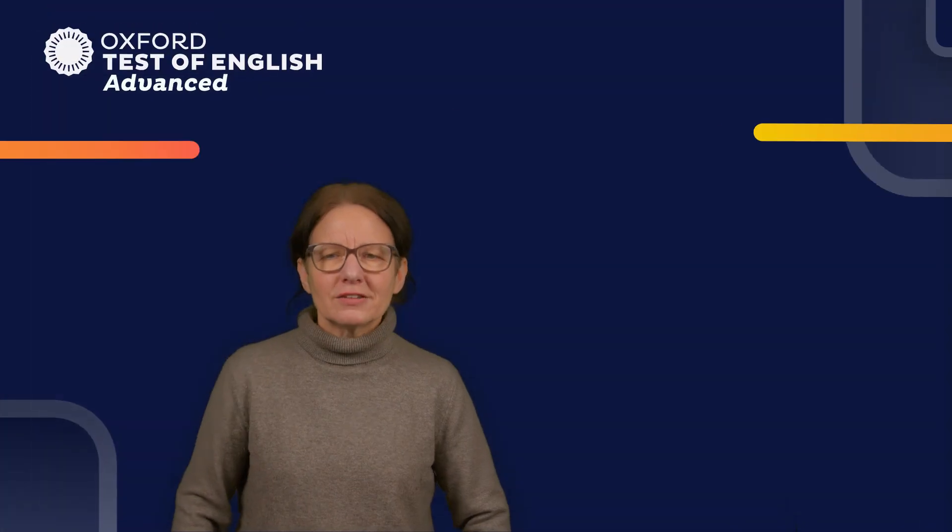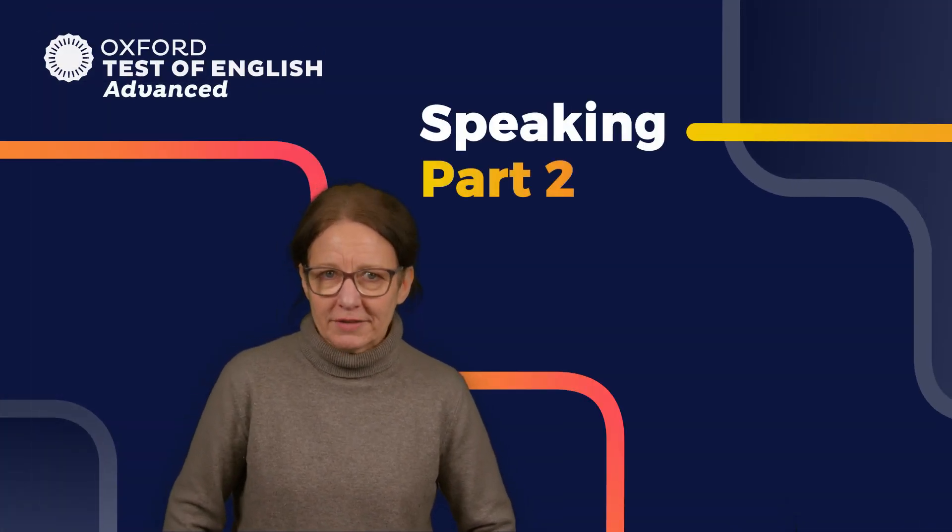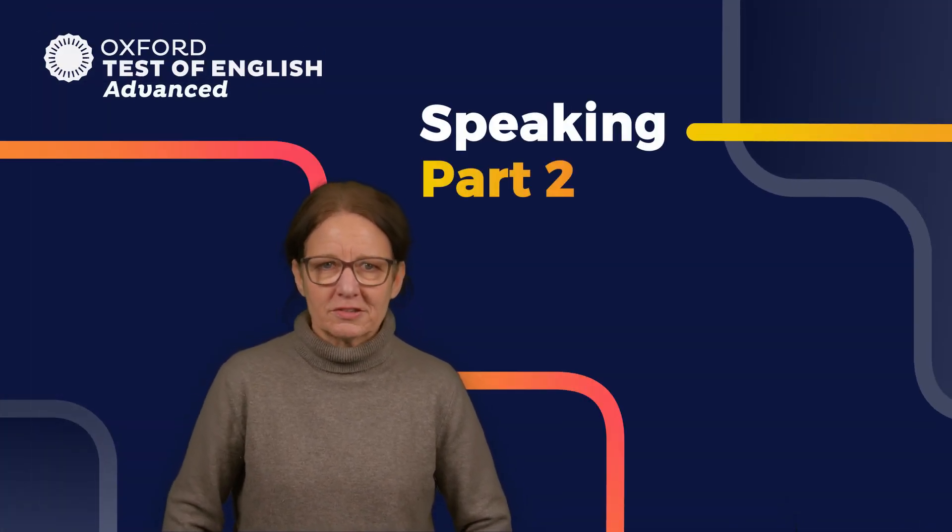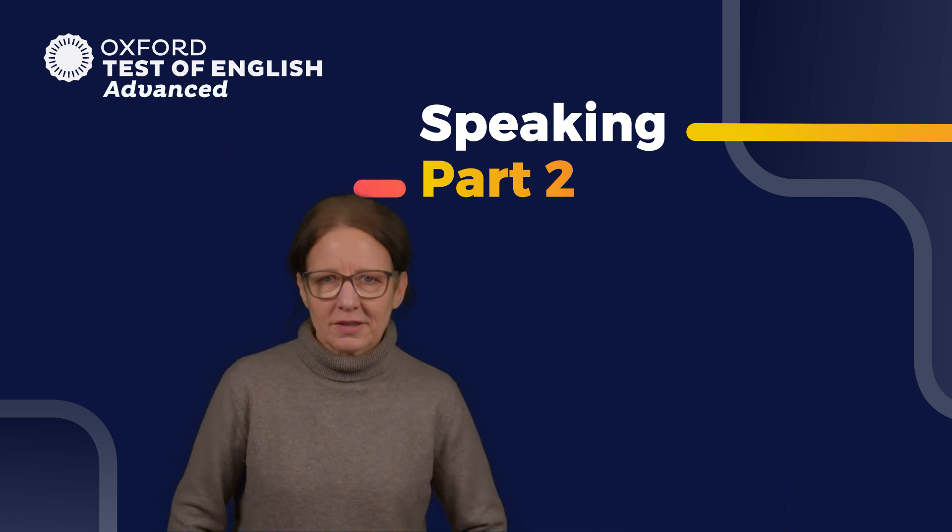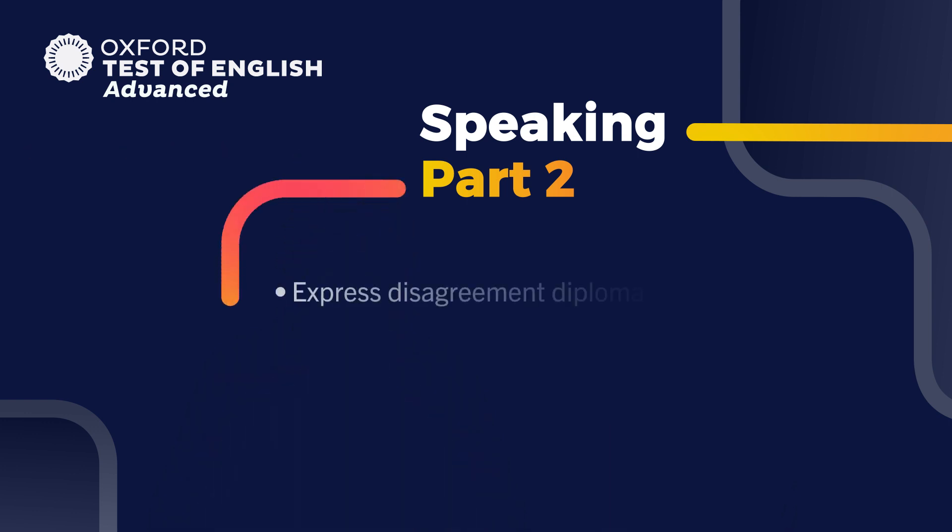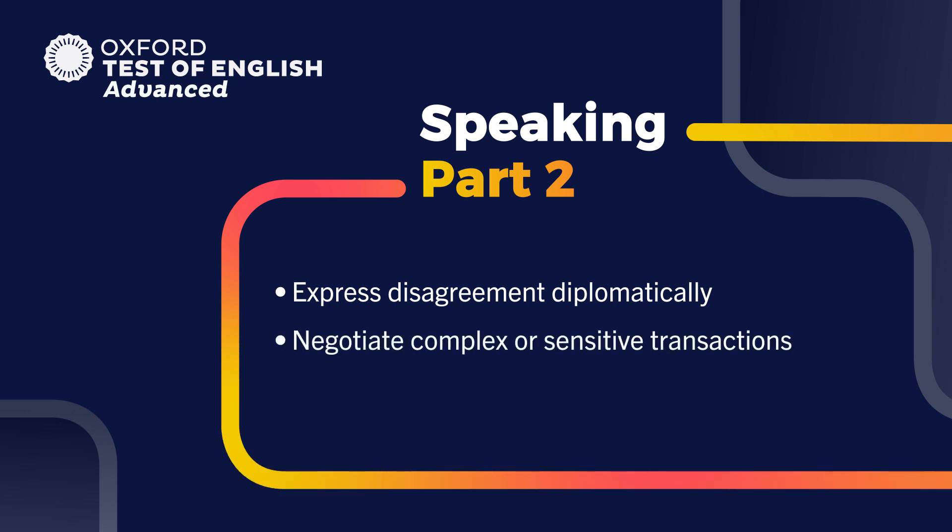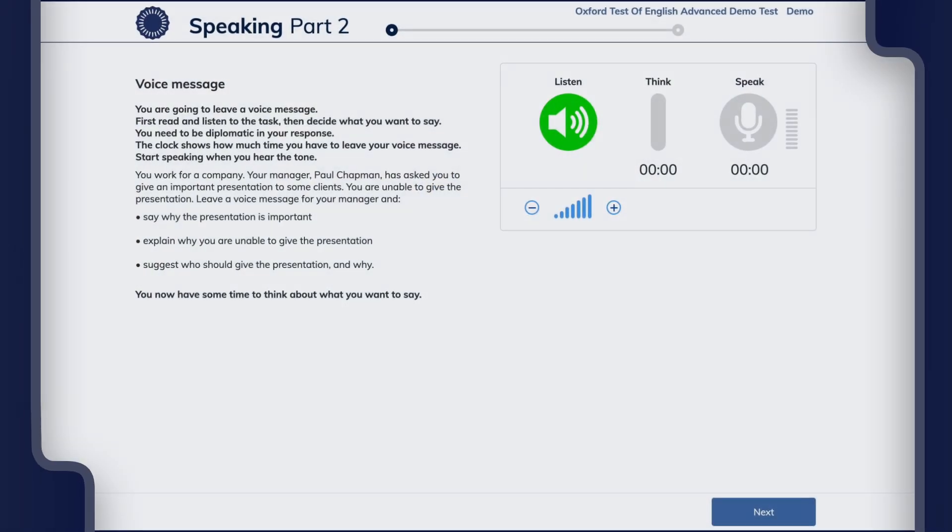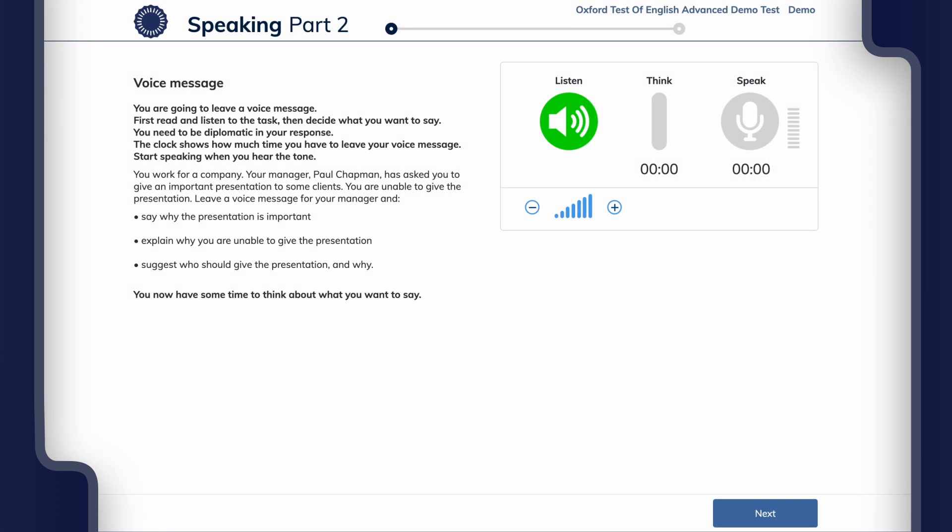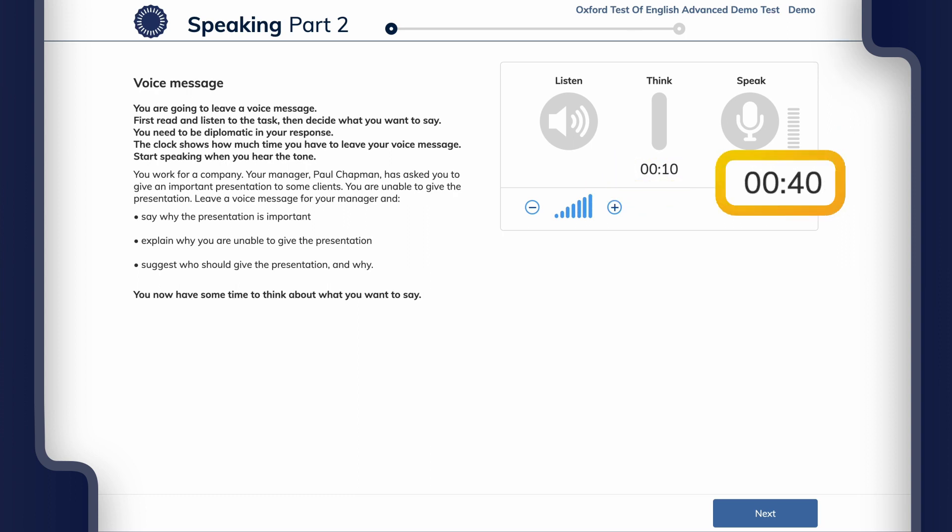Now let's look at Speaking Part 2, which is based on leaving a voice message. This part tests your ability to express disagreement diplomatically and negotiate complex or sensitive transactions. Here's an example of a Part 2 task. You will leave a voice message that responds to a situation that needs to be handled diplomatically. This task is audio written. You will have 10 seconds to prepare for this task and 40 seconds speaking time.